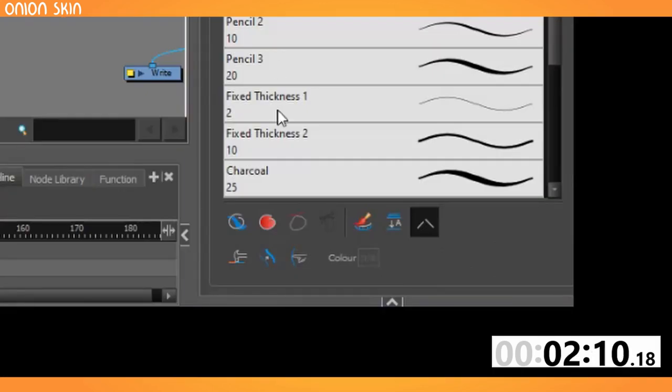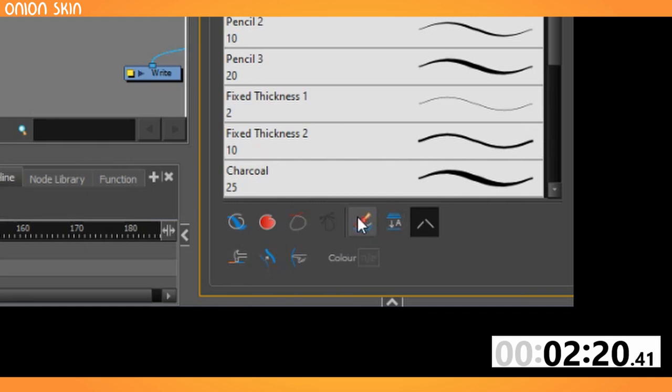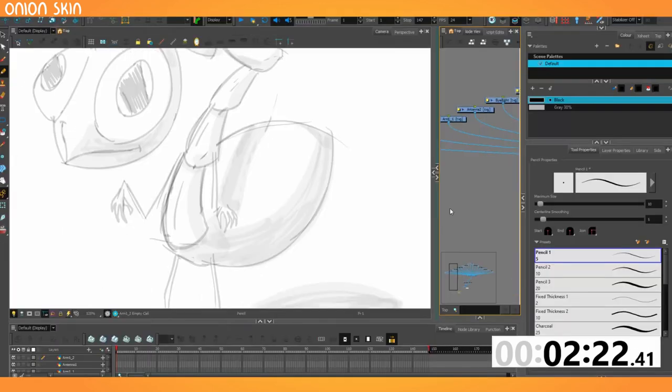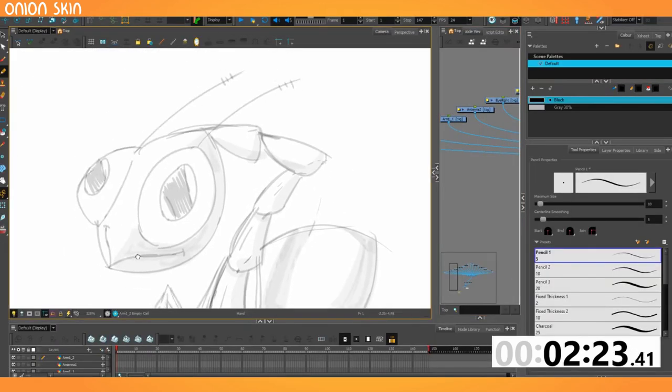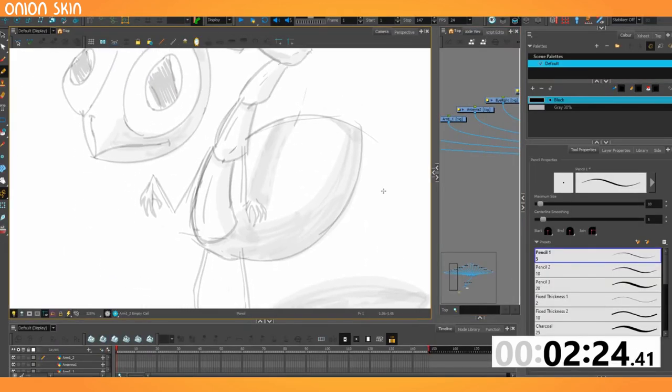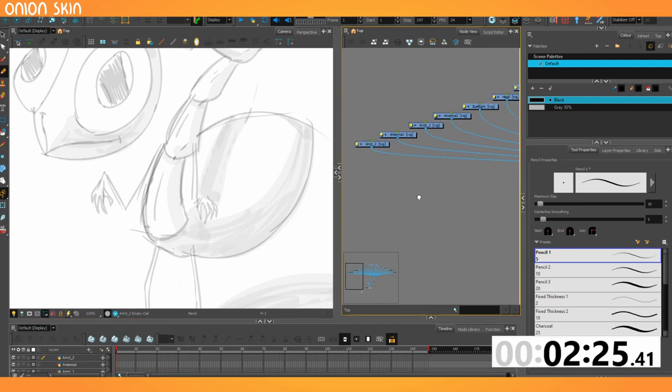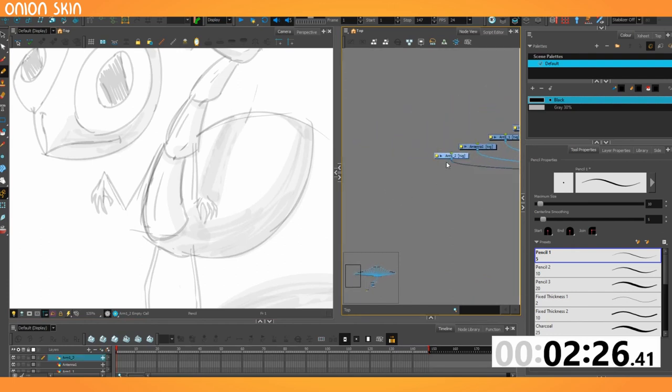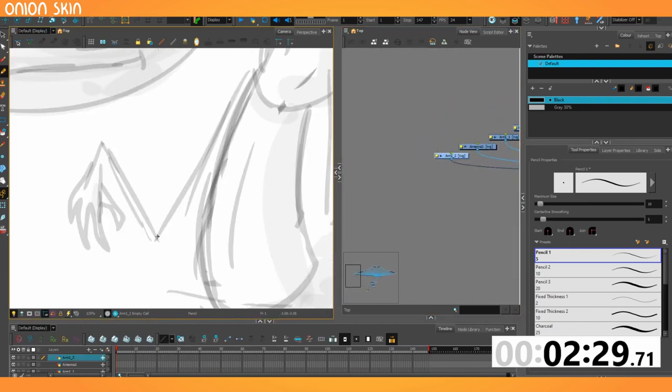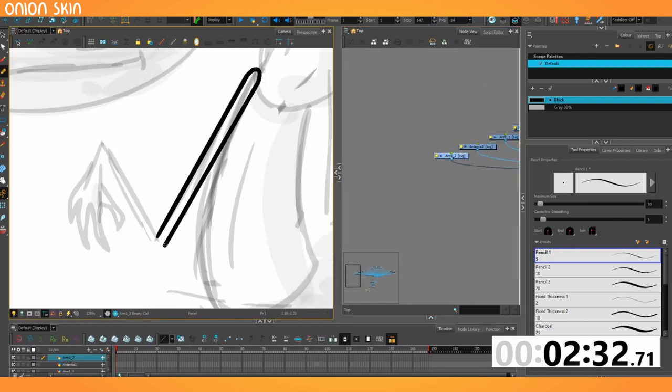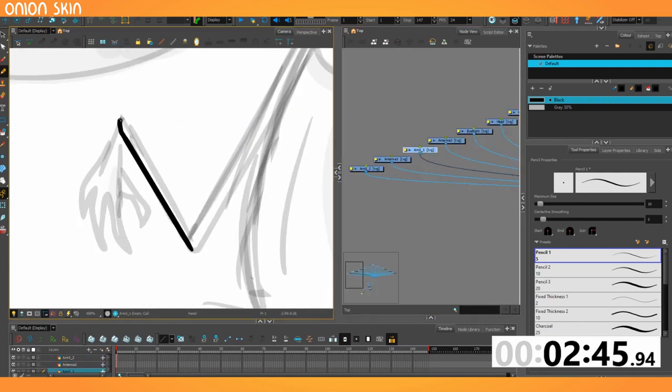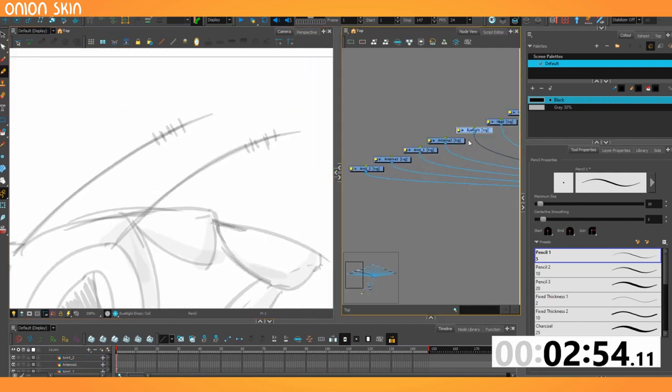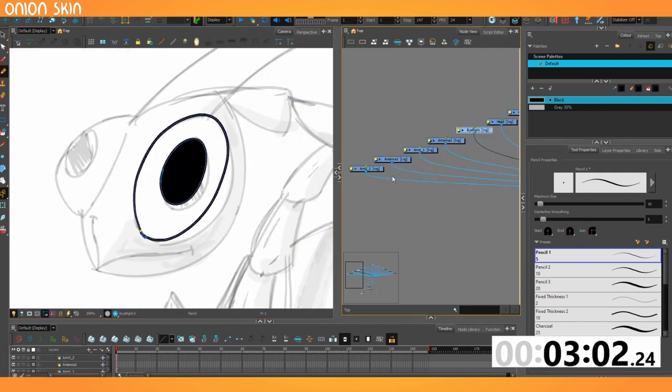I'll be drawing on the line art sub layer with copy strokes to color art activated underneath. So it will automatically create the shapes that will be used for the fills. One question is, how many parts do I want these arms to have? I might make them multi-parted.